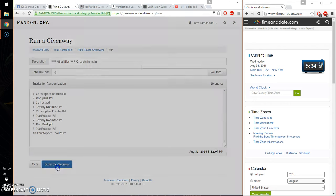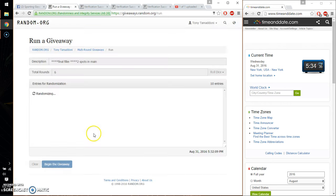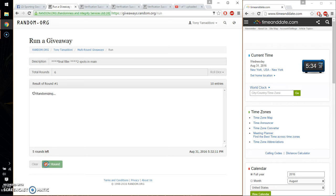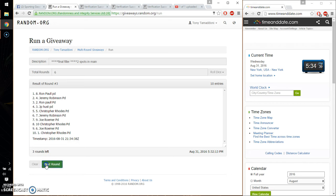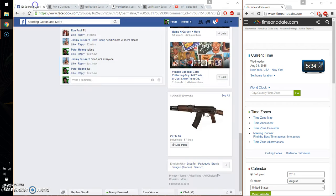So, first time we have JP. Second time Ron. Third time Ron. Fourth time Christopher. Fifth time Christopher. So far, 5 times. 6 on the dice. Go ahead and put a good luck for everyone.